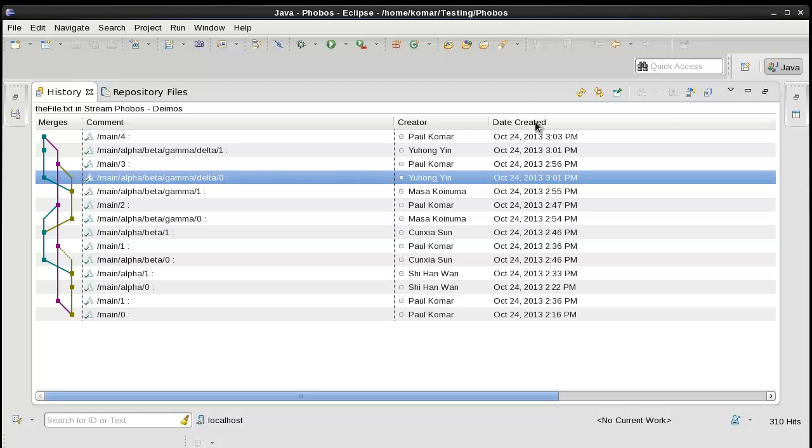Also note that the date created of these change sets is the same as the date of the exported file version.